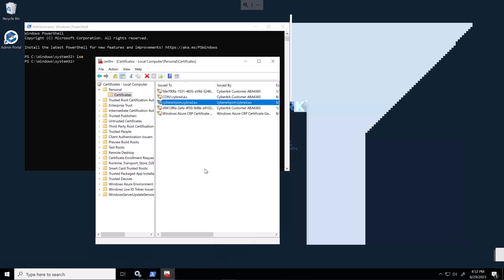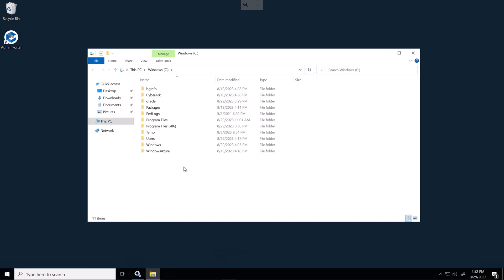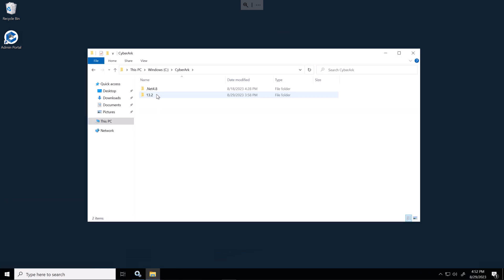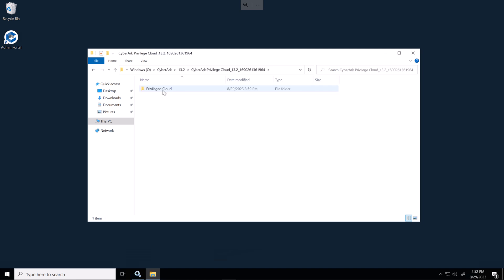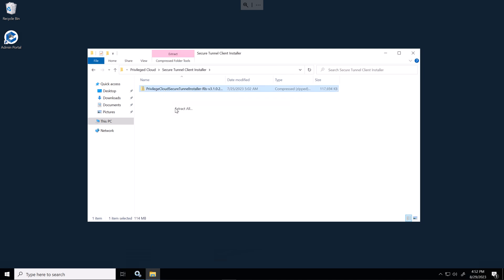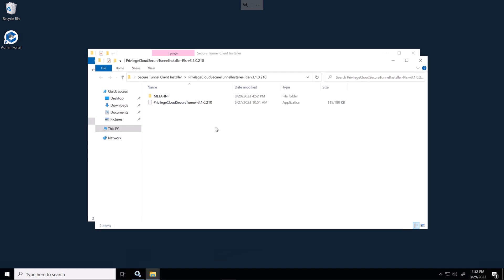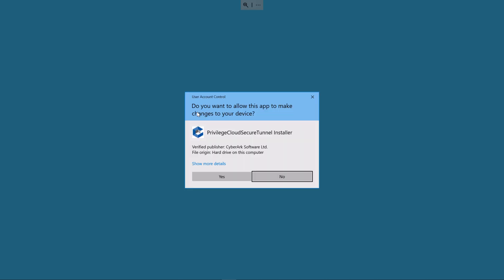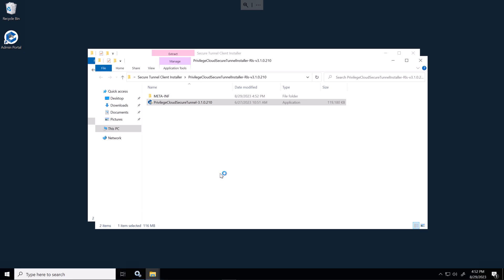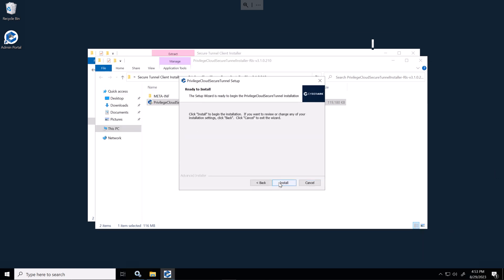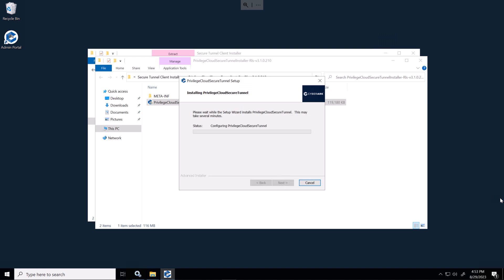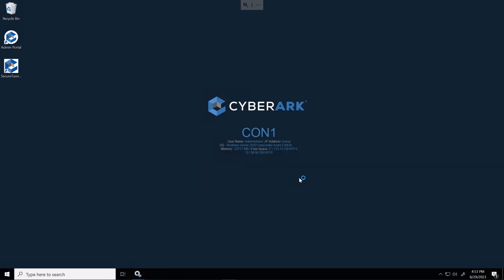And we'll install the secure tunnel. So this was downloaded earlier when we downloaded the privilege cloud software. I've extracted it here. And we'll extract the installer as well. Once the wizard finishes, the application will be launched afterwards.